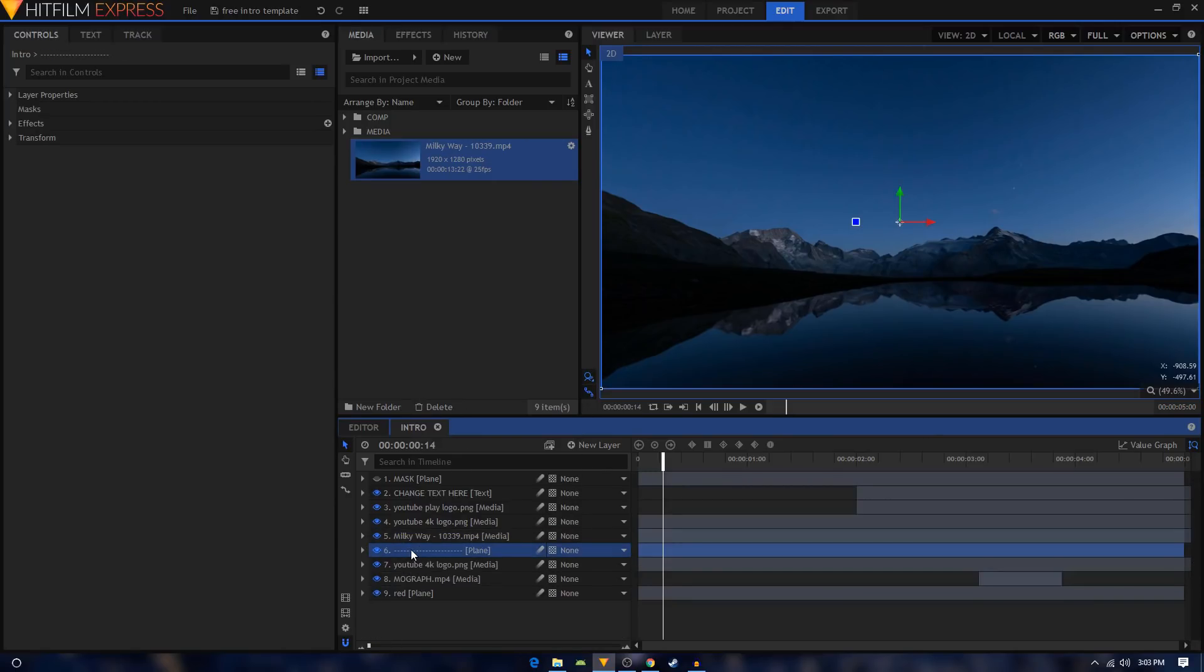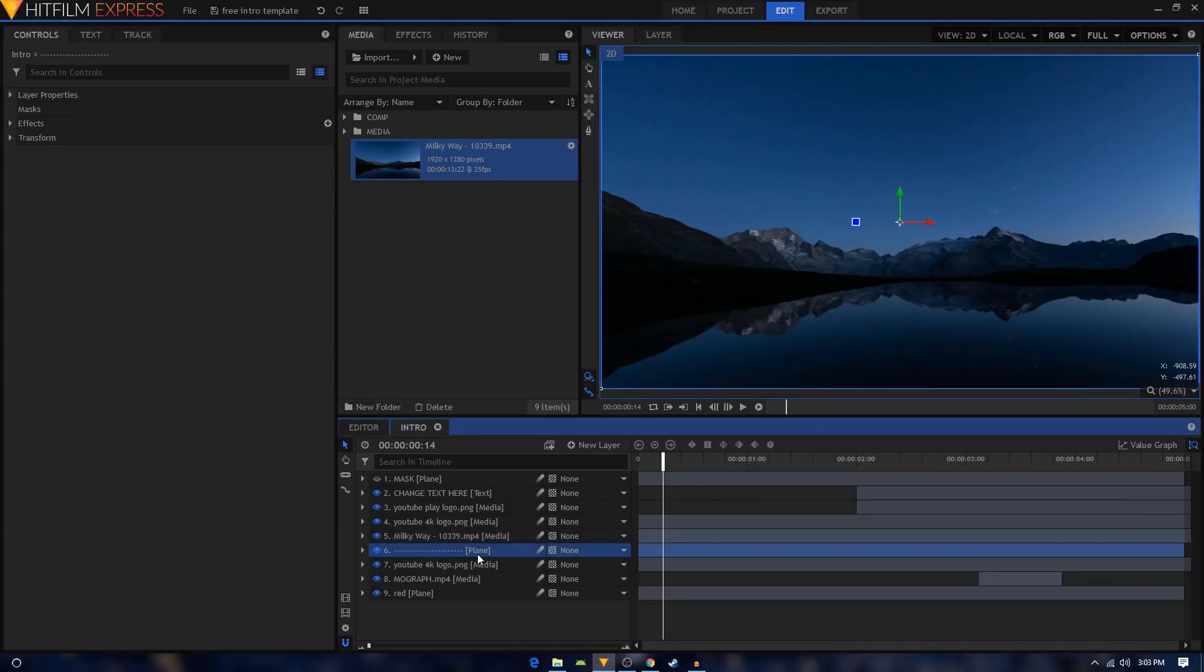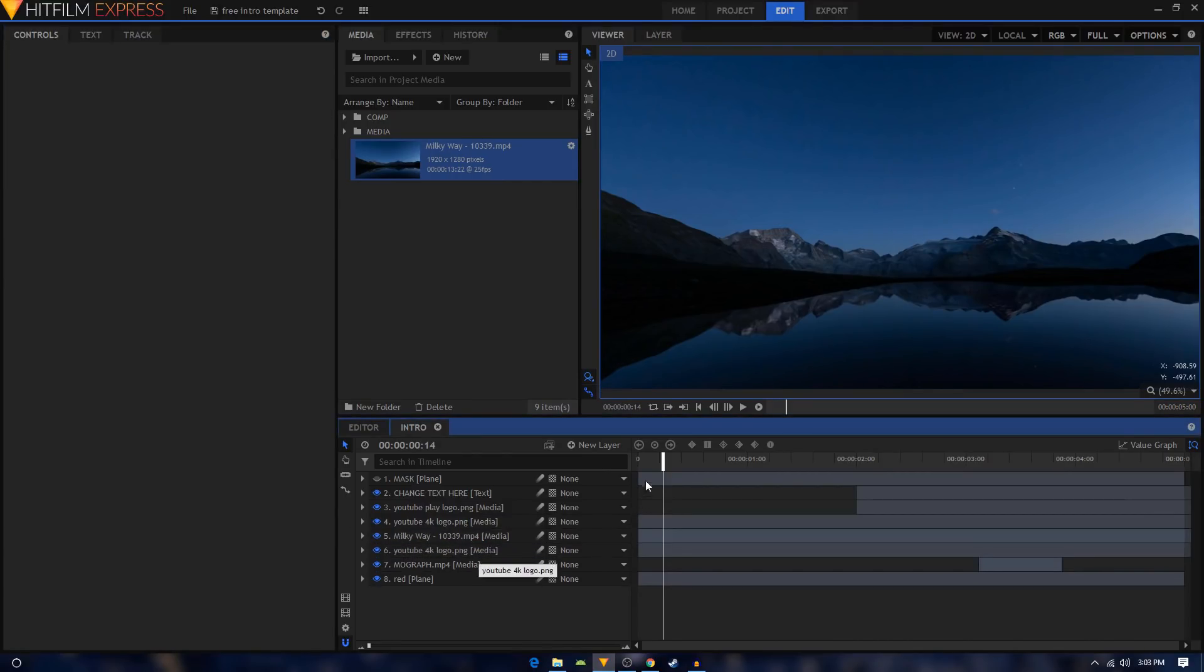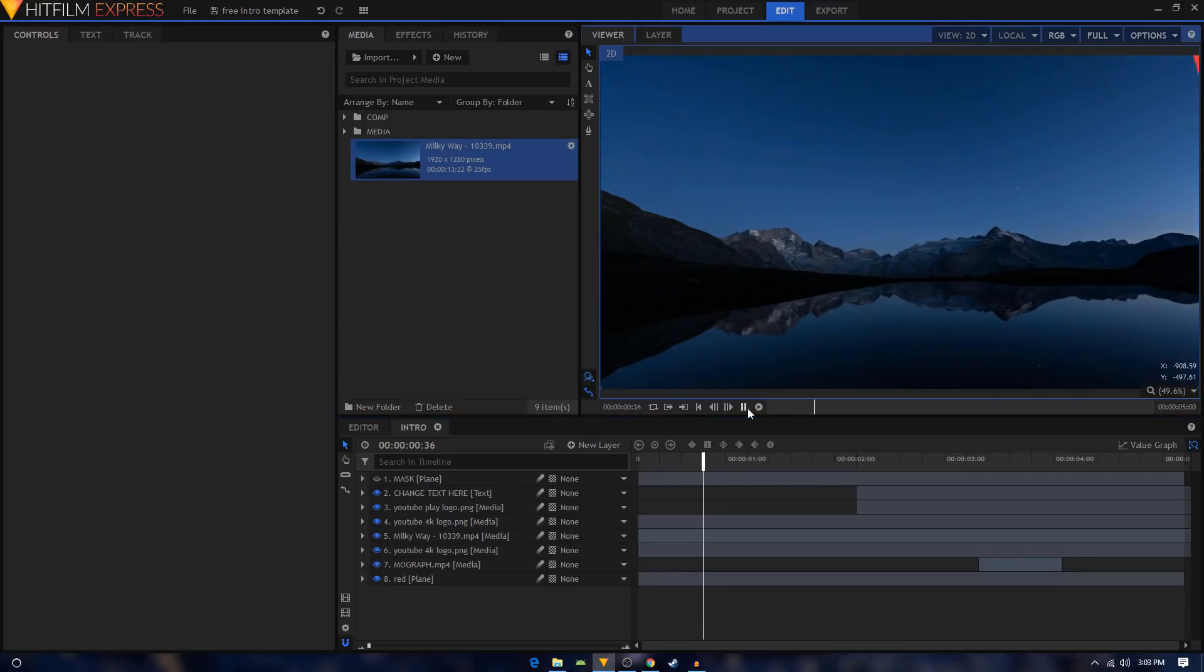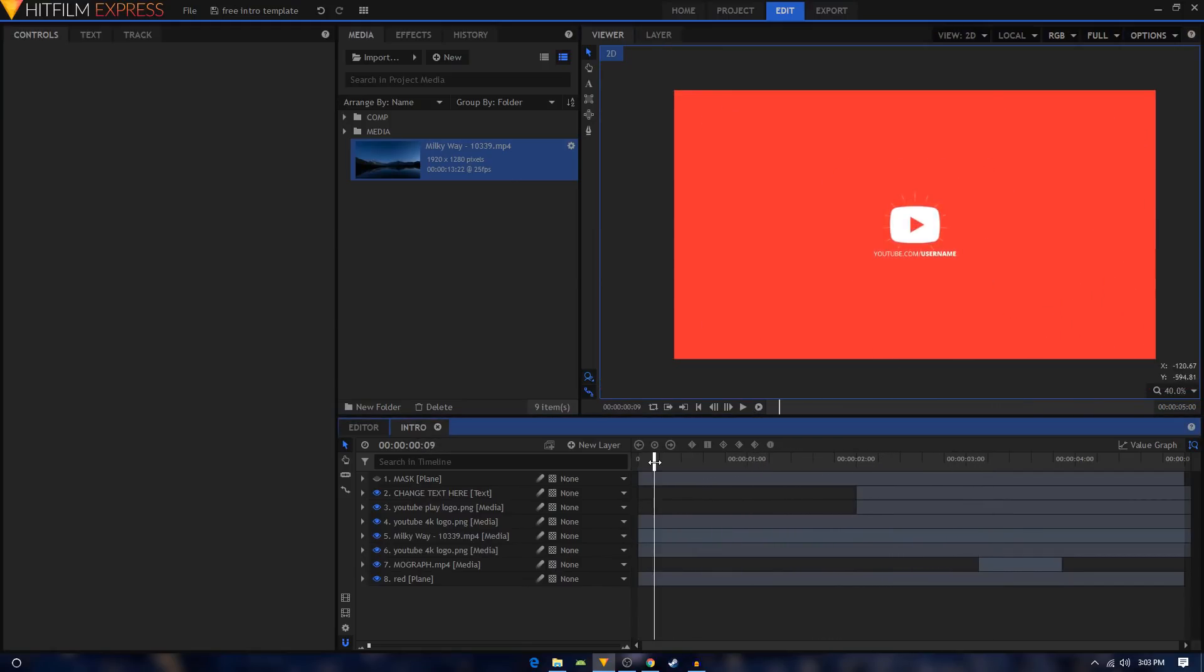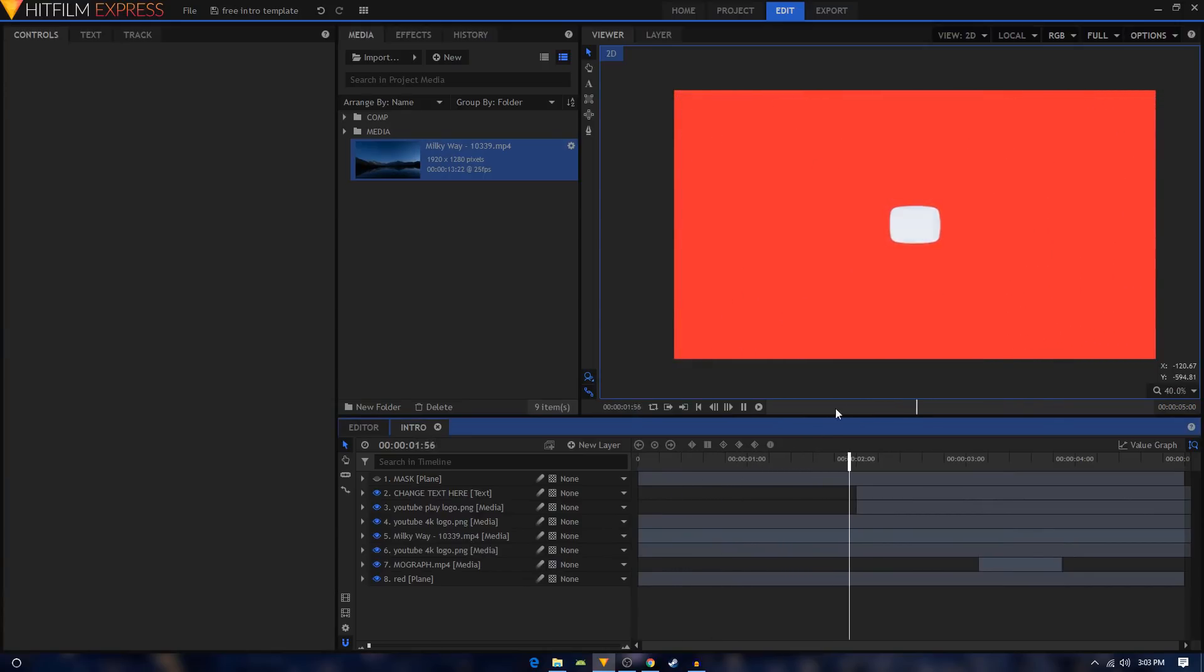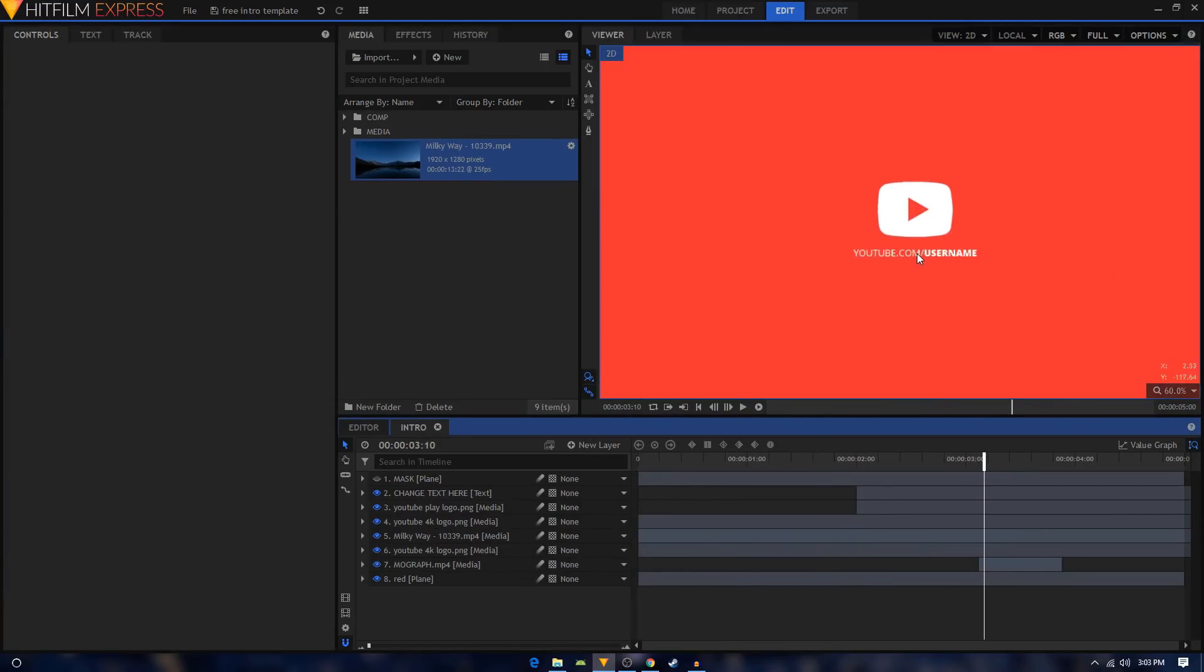Let's play our animation. As you can see, we have this sweet transition into a YouTube logo.